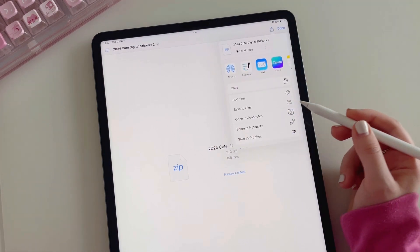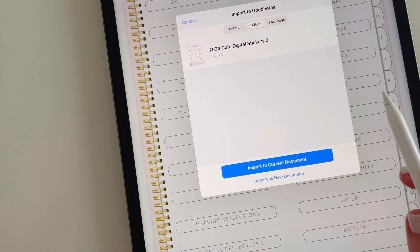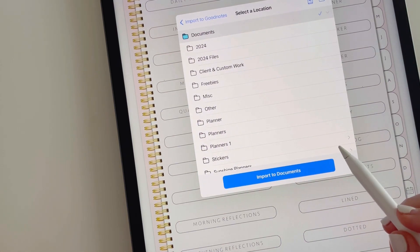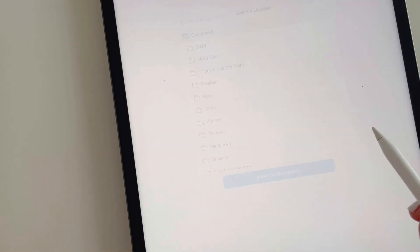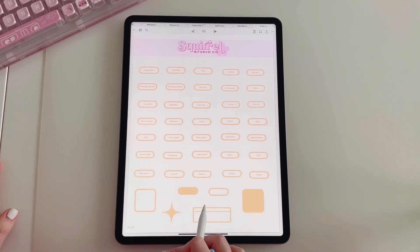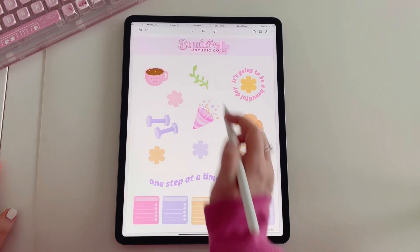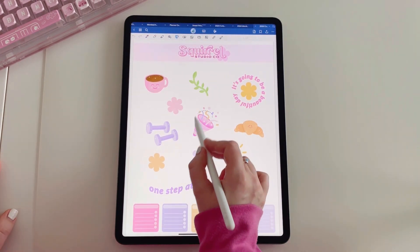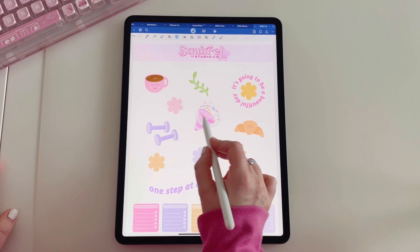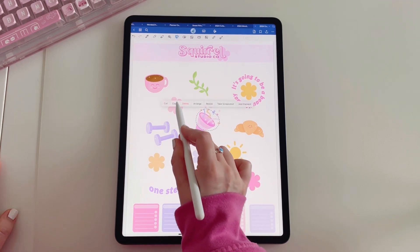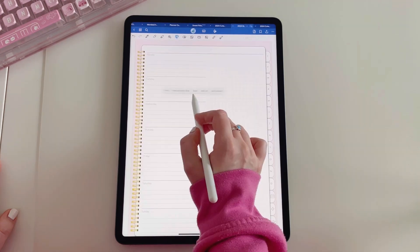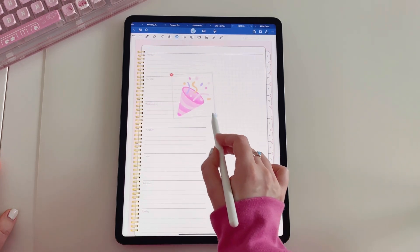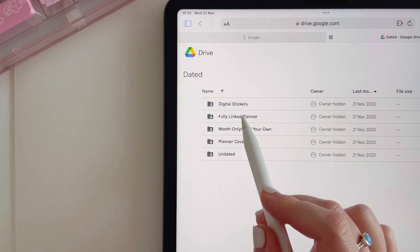Now let's import the GoodNotes stickers — it's the same process. Tap on the file, tap the upward pointing arrow, and tap 'open in GoodNotes'. Make sure you import it as a new document, then tap 'import documents' and it will load. To use your stickers, make sure you are in editing mode, tap the lasso tool, circle the sticker you want to use, move it where you want, then tap copy and paste to place it wherever you want within your planner.